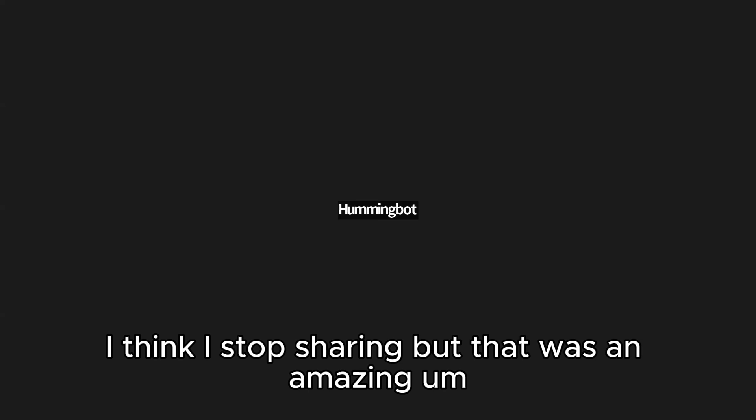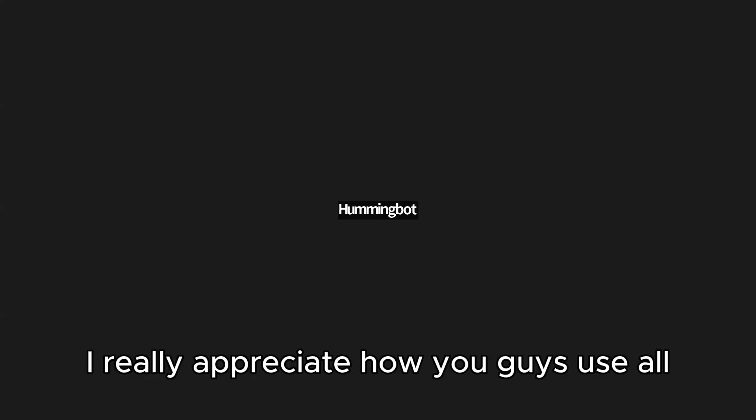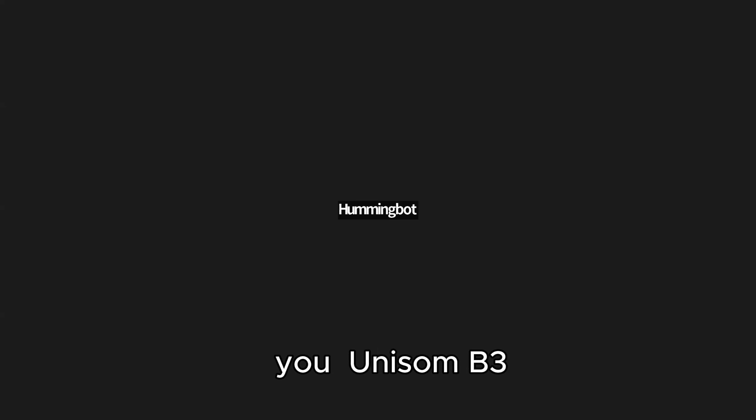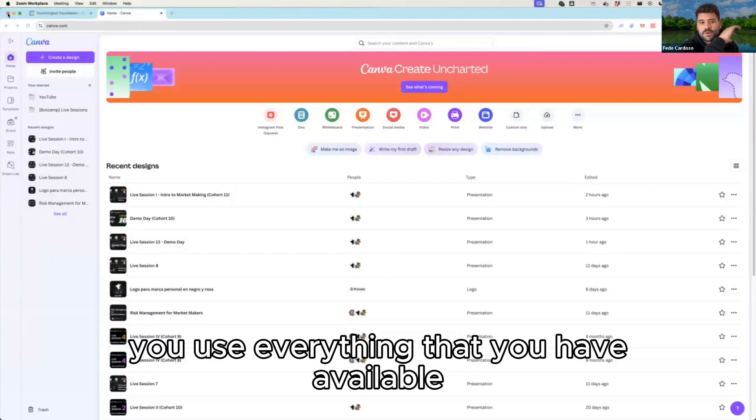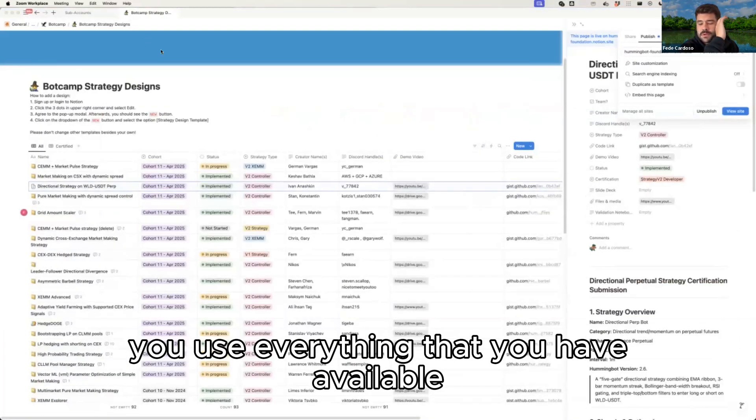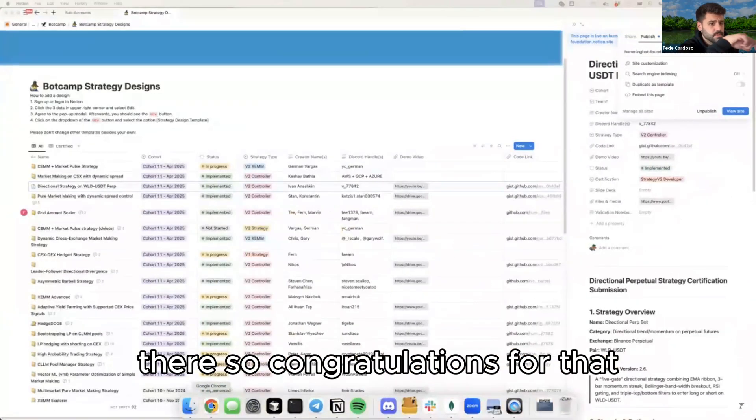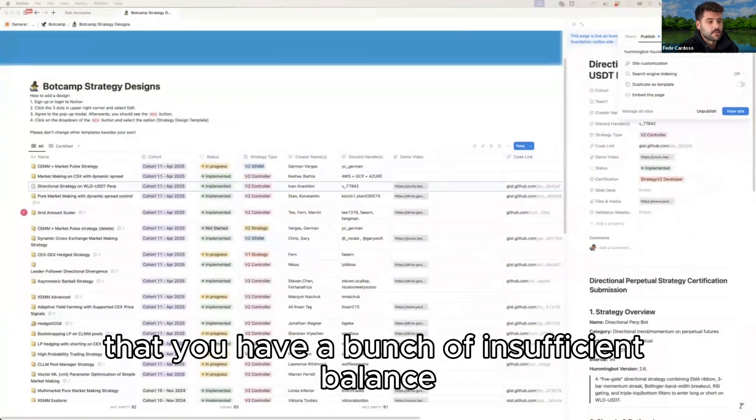Thank you very much. Sorry guys, I thought I stopped sharing but that was an amazing strategy actually. I really appreciated how you guys use all the features of the new v2 framework, the PM controller, and also creating a data feed using Uniswap v3. I was going to say the same thing, you use everything that you have available there so congratulations for that.